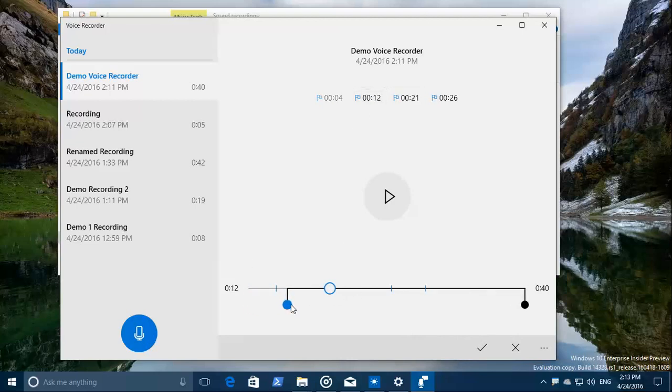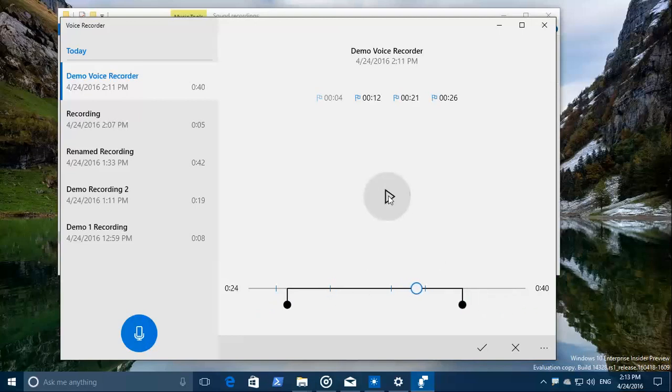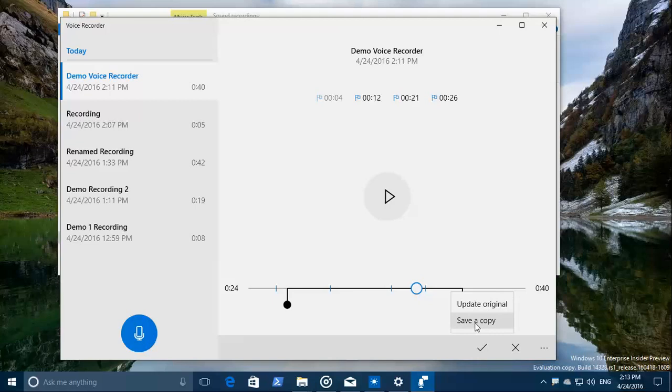That's just with the mouse moving to adjust the lines. And then when you want to do this, you get the update original or save a copy of it option. And you can undo it, of course, as well.